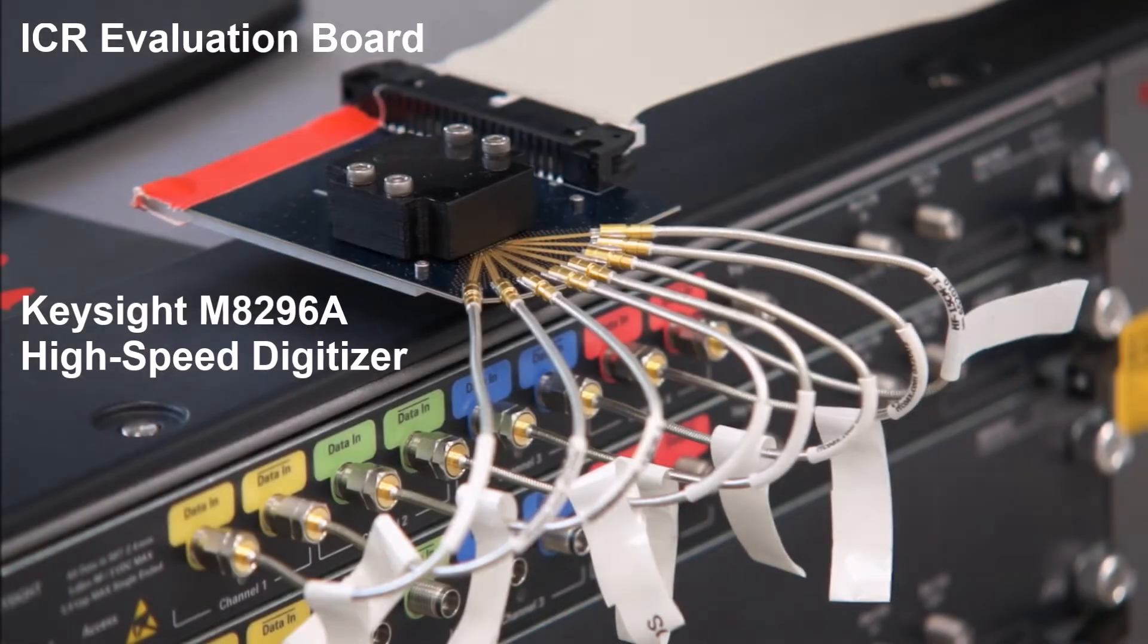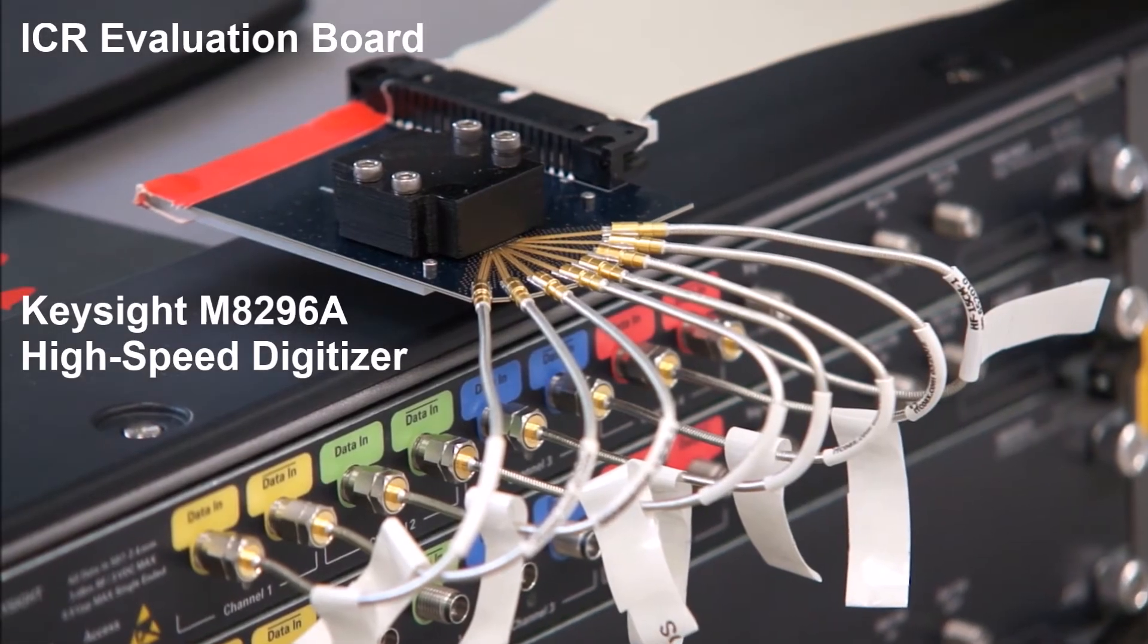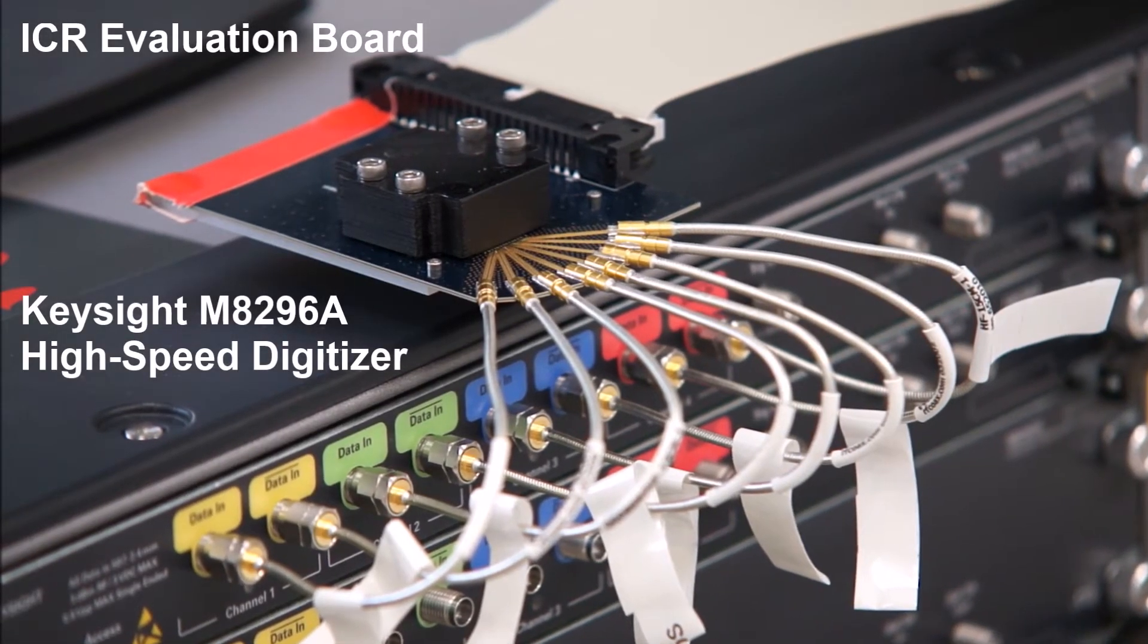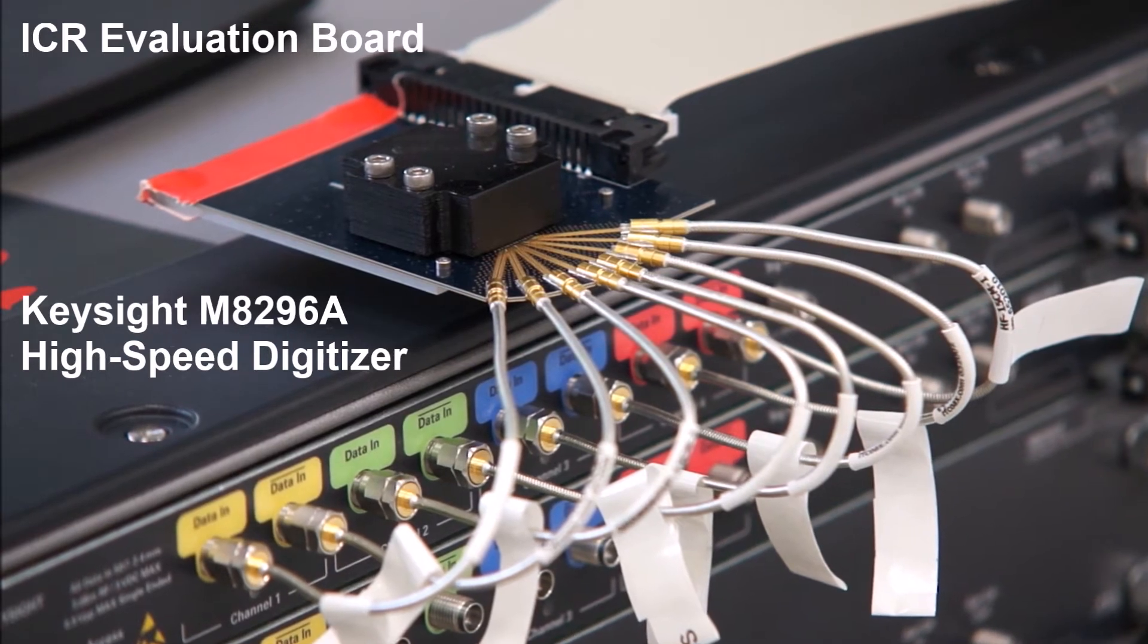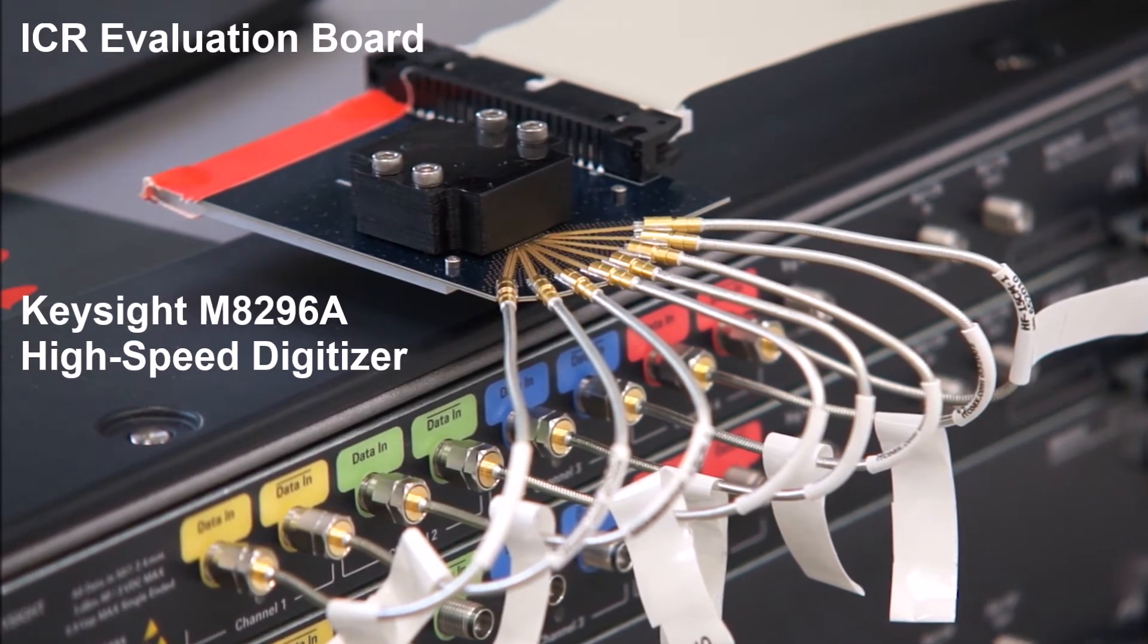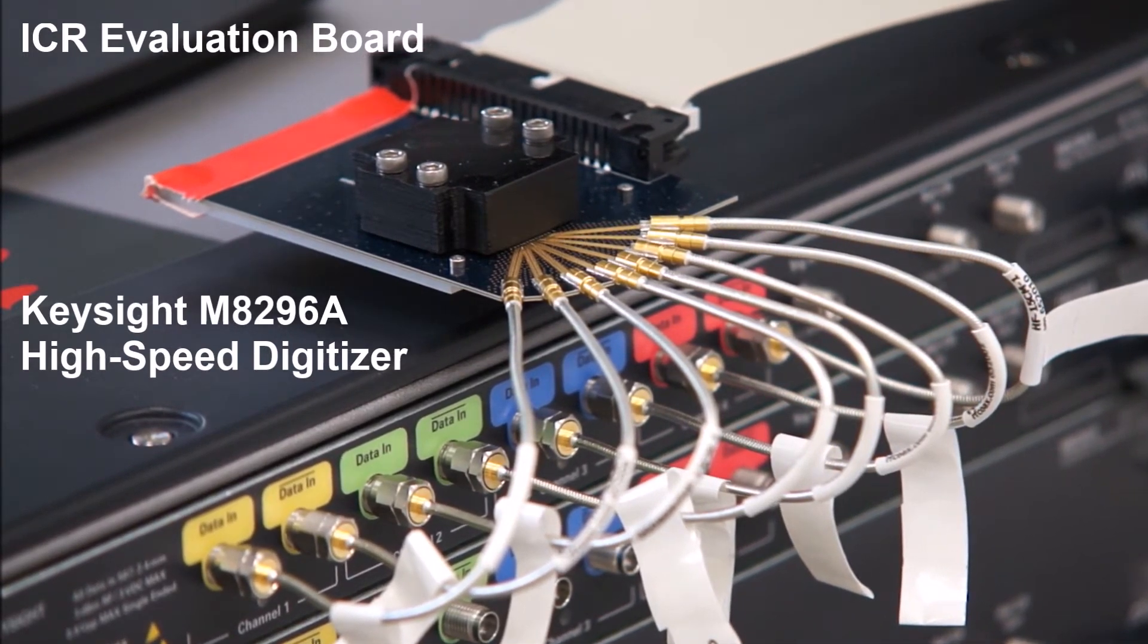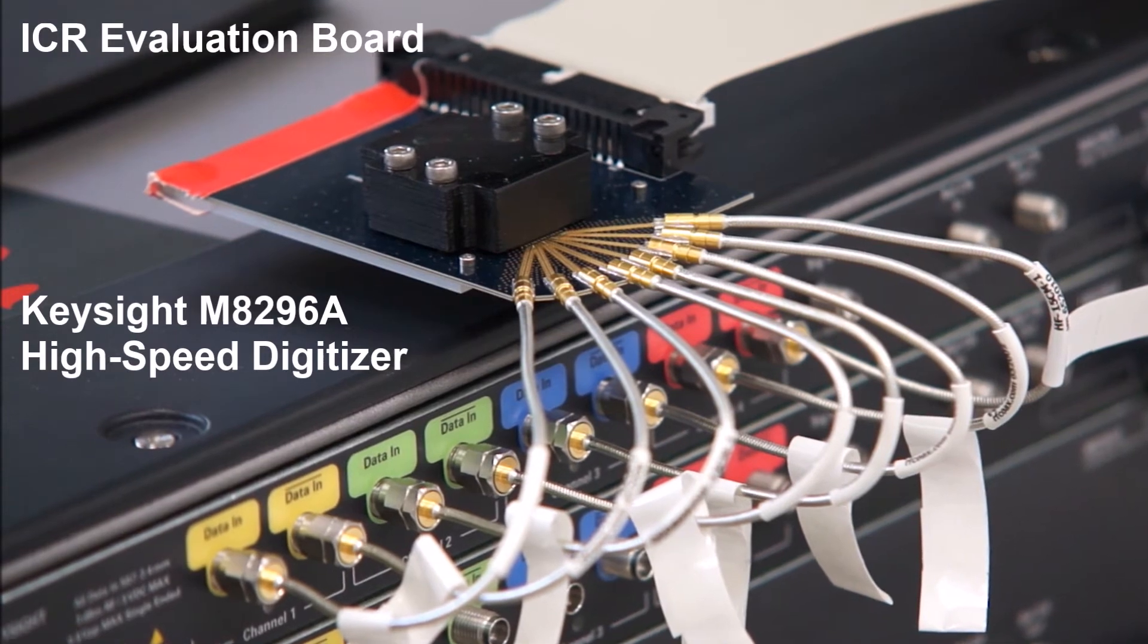The M8296A high-speed digitizer has 4 differential input channels and the same trigger and clock interfaces as the optical module. Here, an evaluation board for integrated coherent receivers is connected.